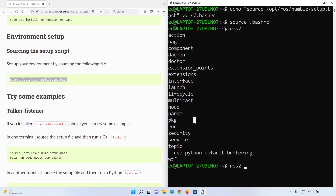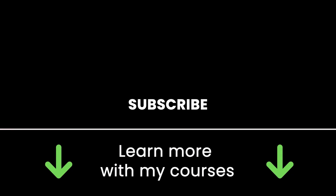Congratulations, you have successfully installed ROS2 with WSL2 on Windows! Thank you for watching. Subscribe to get more tutorials, and check out the online courses — links in the description. See you in the next one.